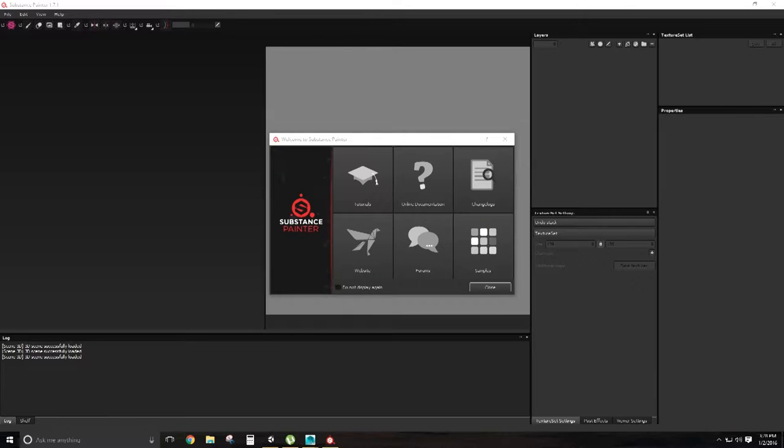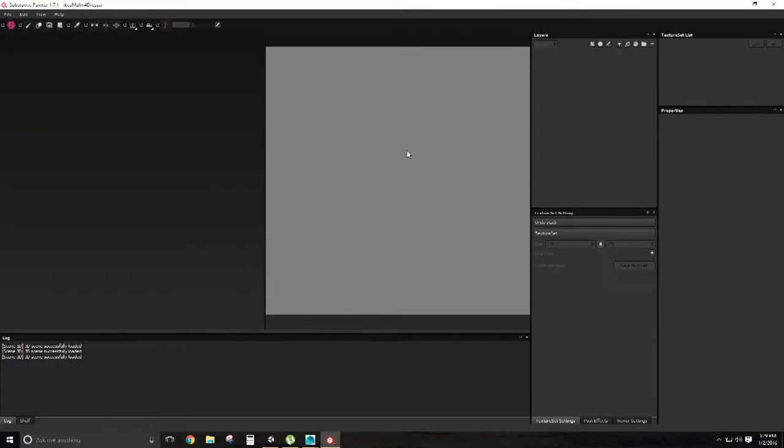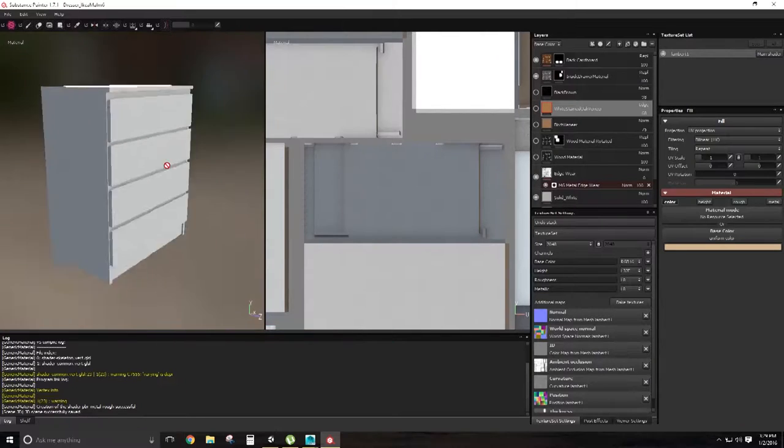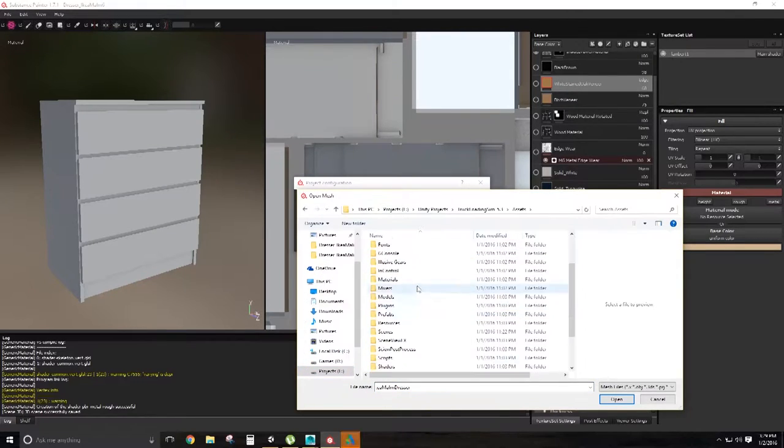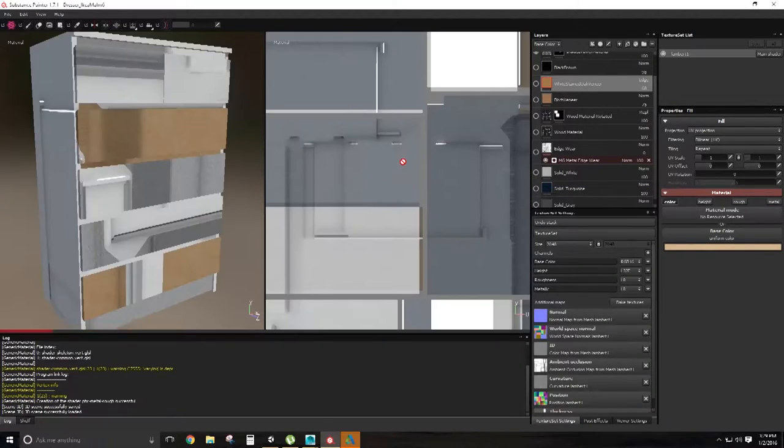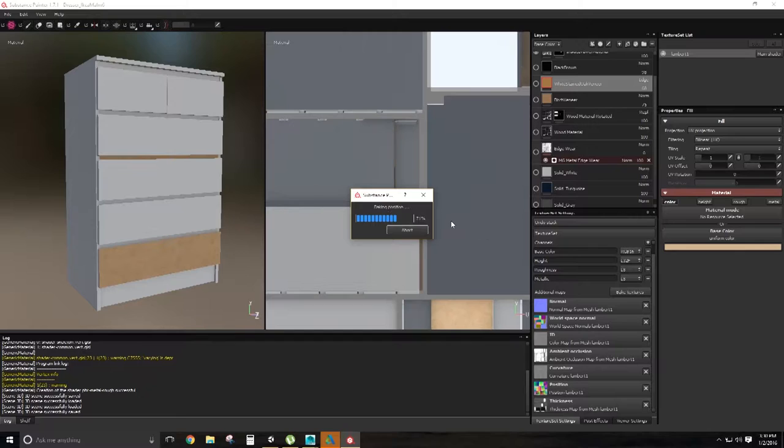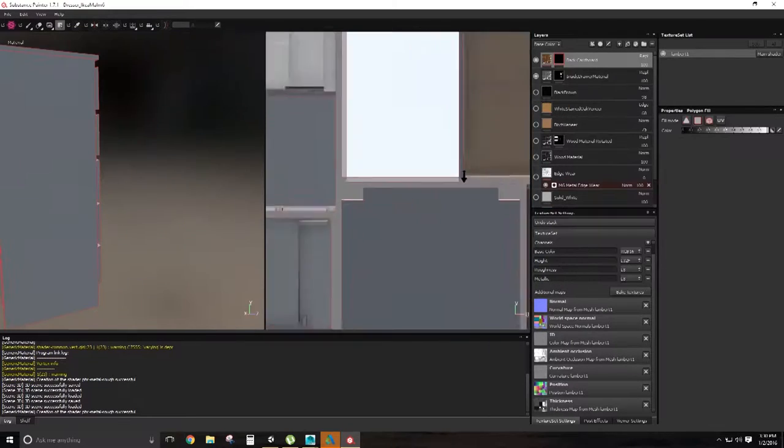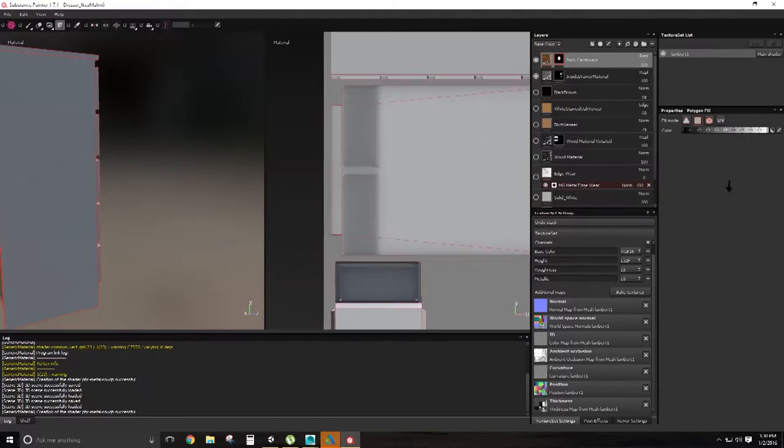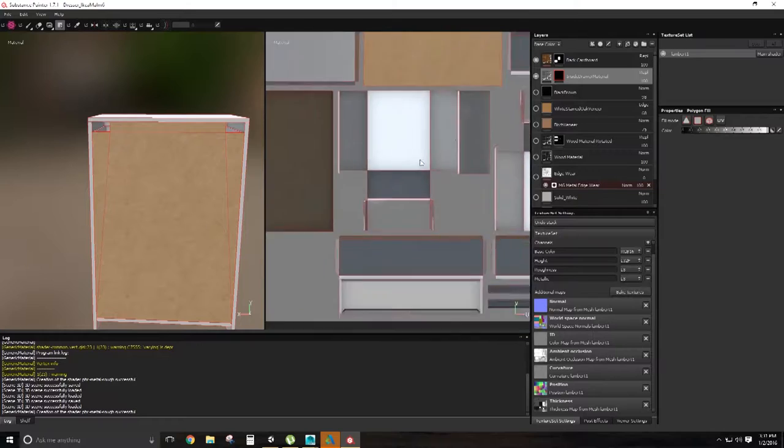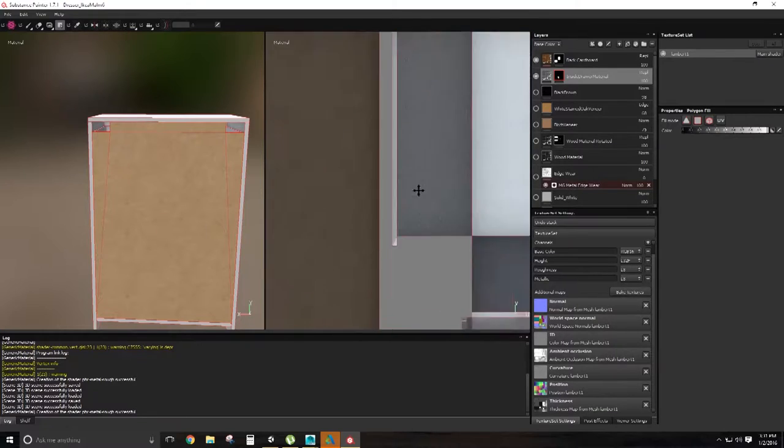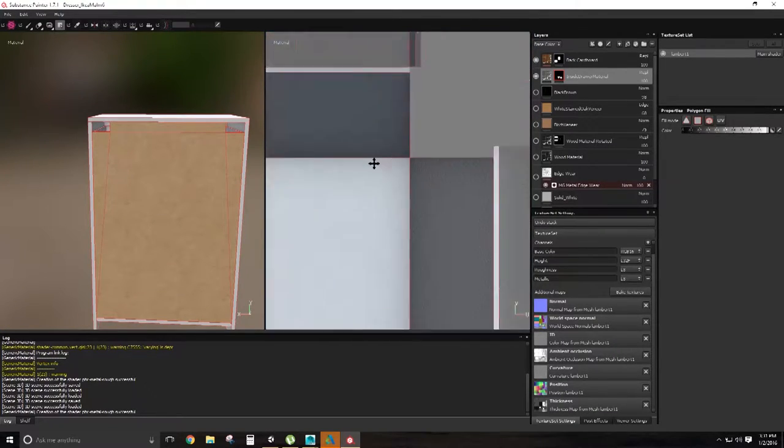Now that the model is unwrapped and prepped, I can now give the chest the woodgrain that it needs using Alligorithmic's Substance Painter. The materials for this model are also derived from earlier variants of the chest that I'm repurposing for this model.